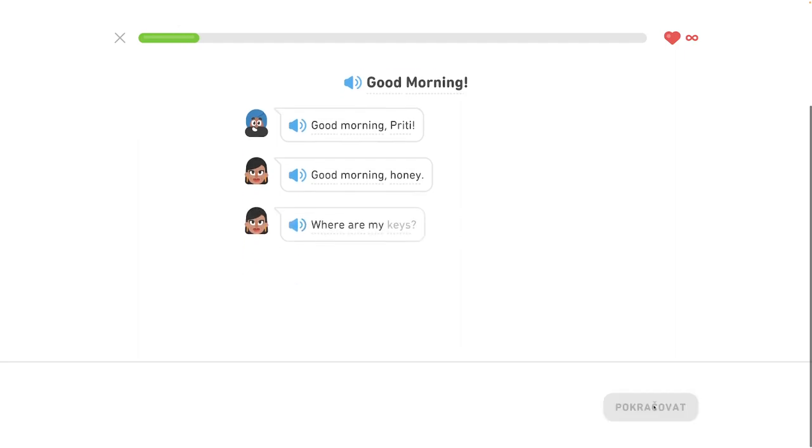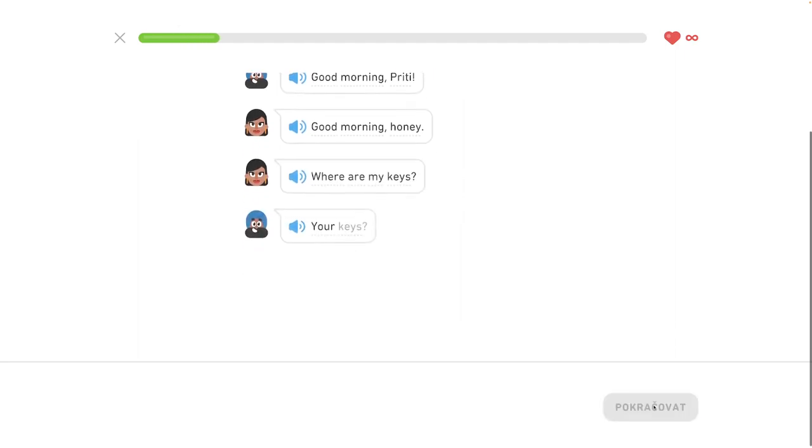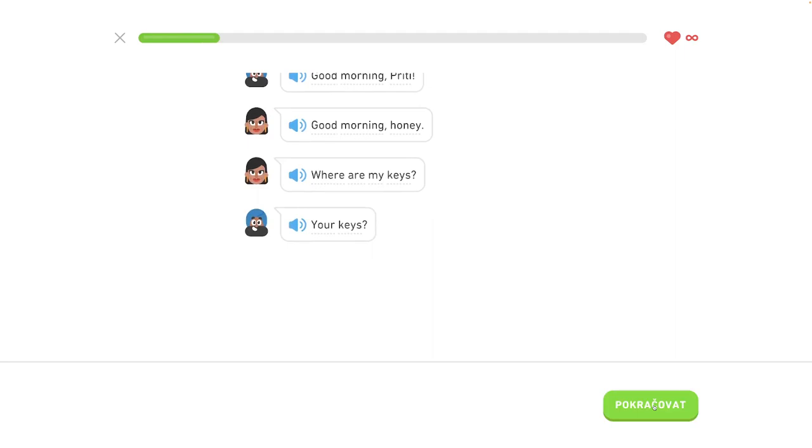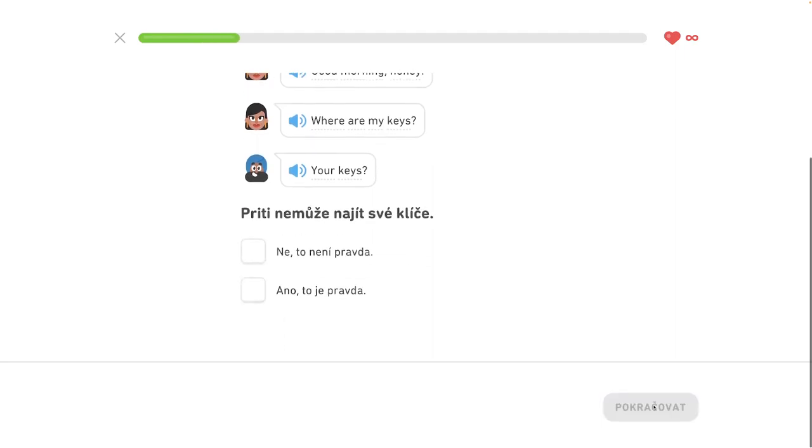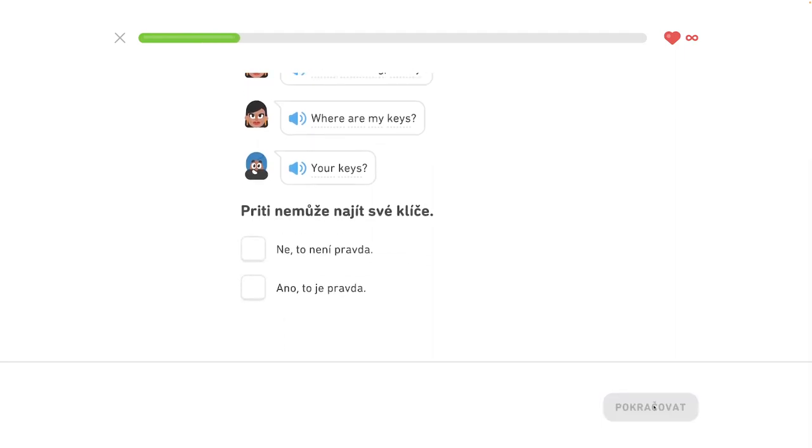Where are my keys? Tvoje ključe? Priti ne može najst svoje ključe. Ano, to je pravda.